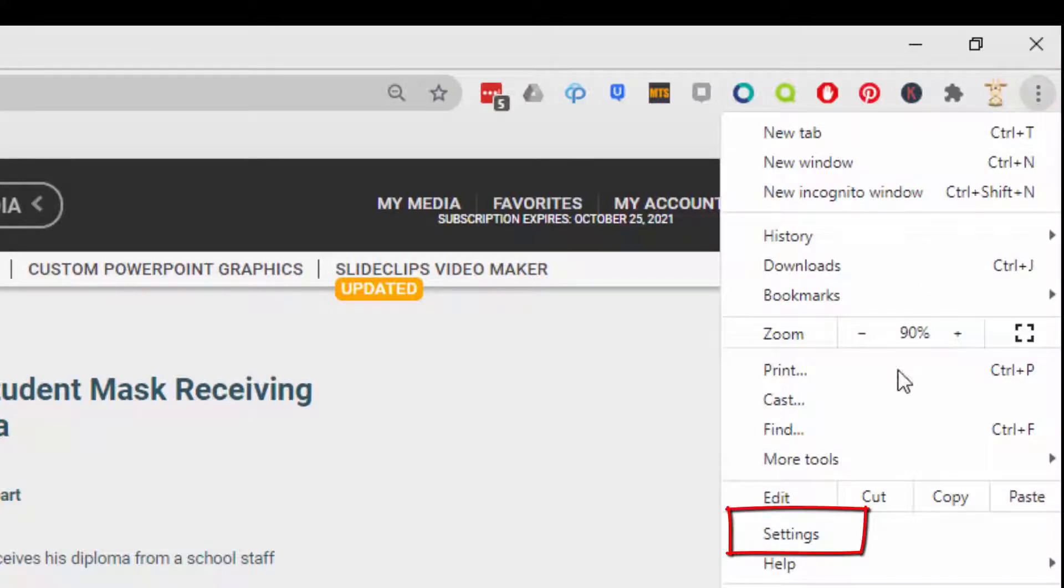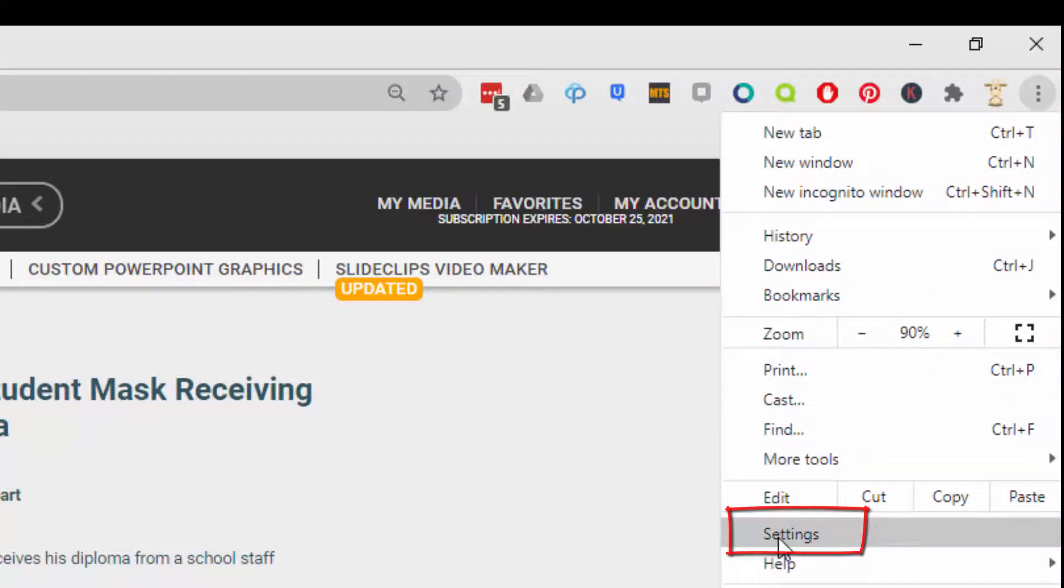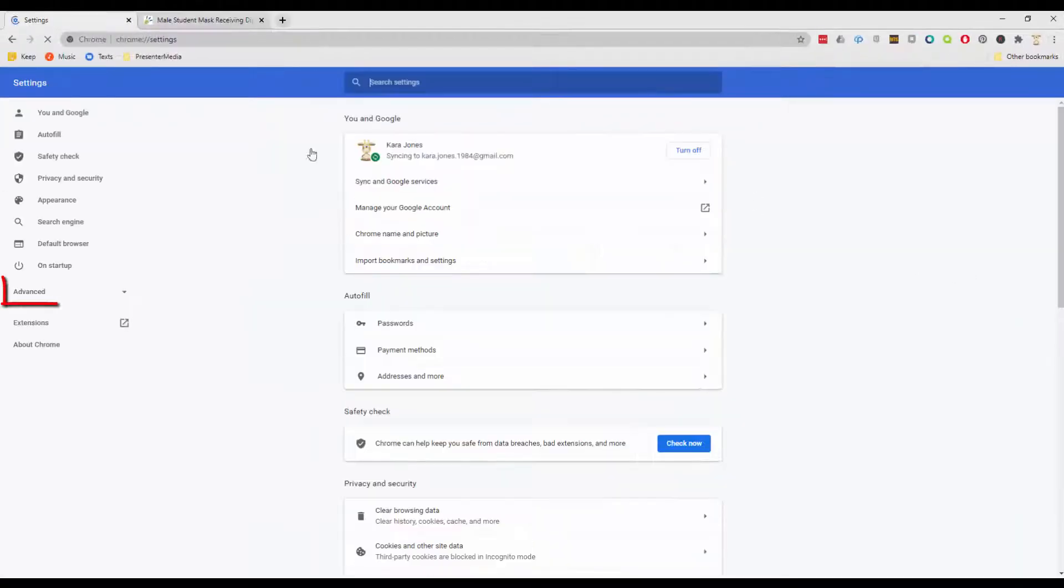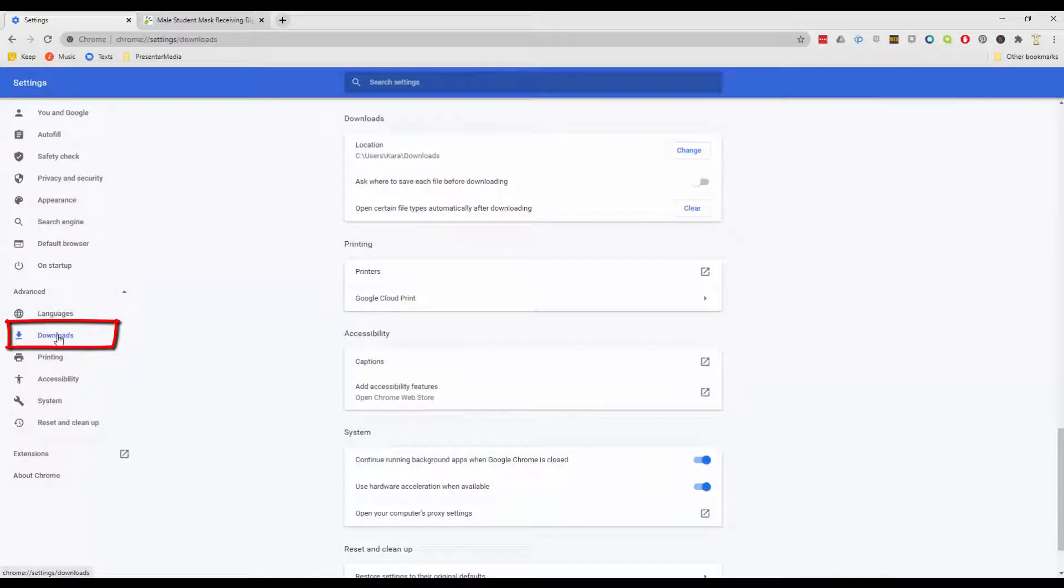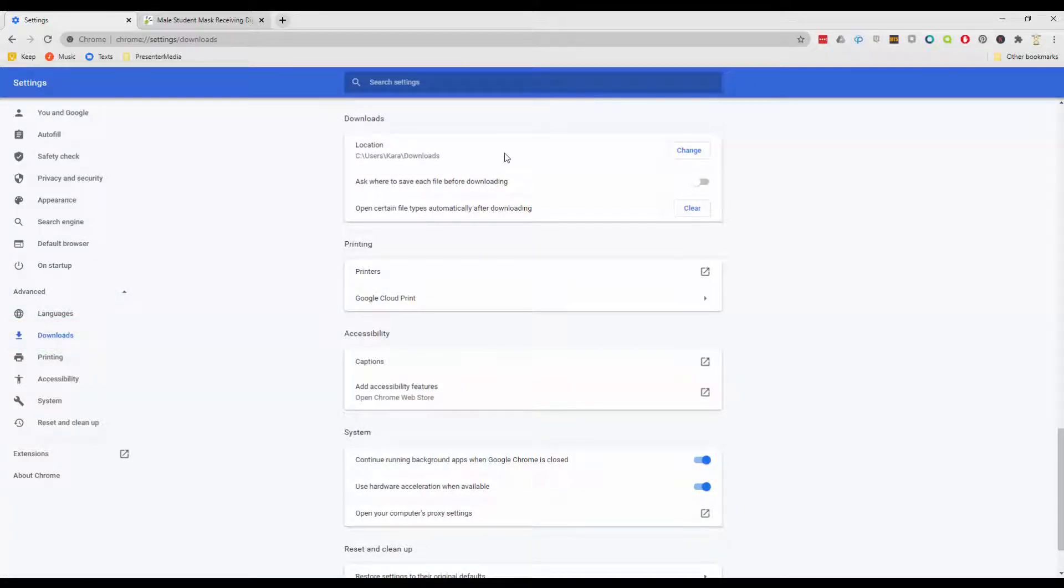And you go down to Settings, third from the bottom right there. Then click on Advanced and Downloads. You'll notice that the download section at the very top has a default location for anything you'd save to.